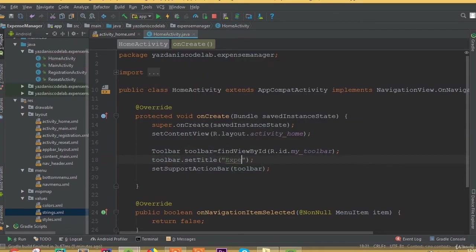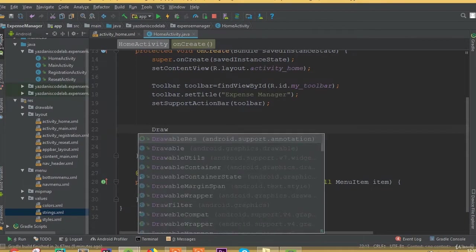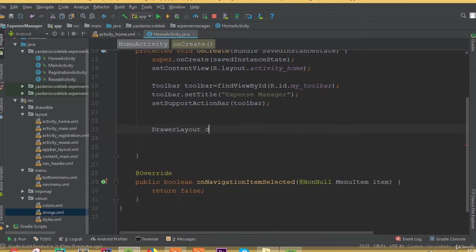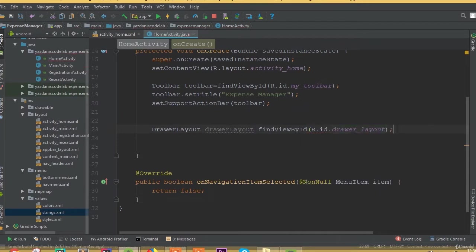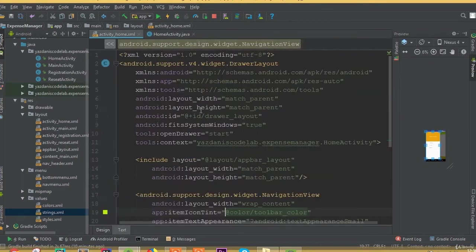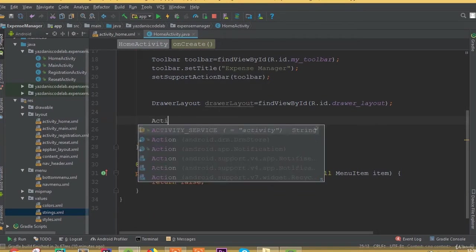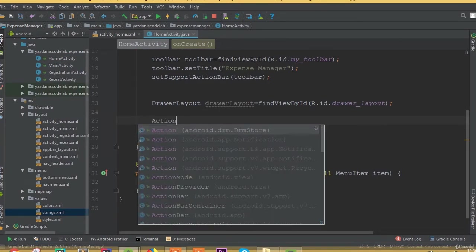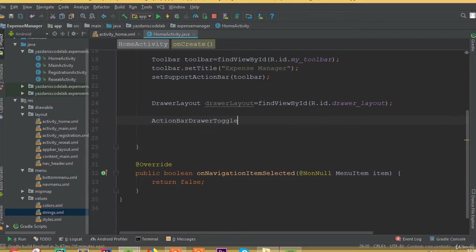And toolbar dot setTitle — we need to add a title, we can call it 'Expense Manager'. Now we need to add our drawer layout: drawerLayout is equal to findViewById R dot id dot drawer_layout.